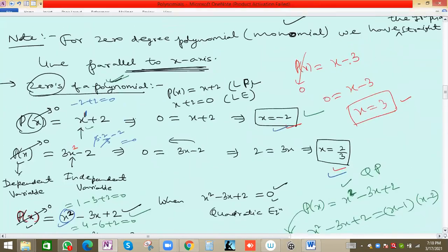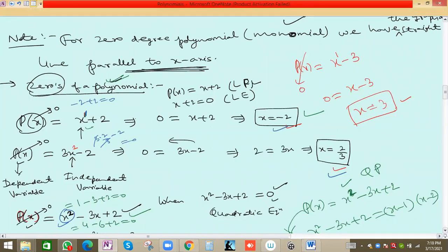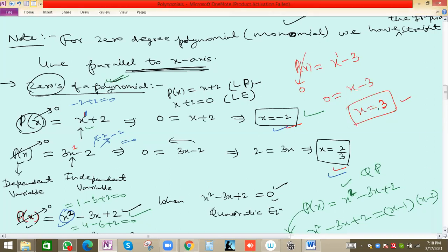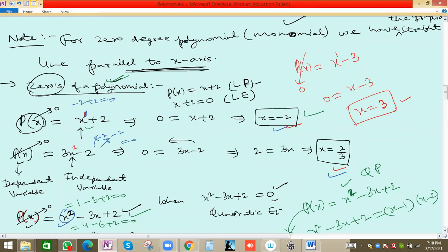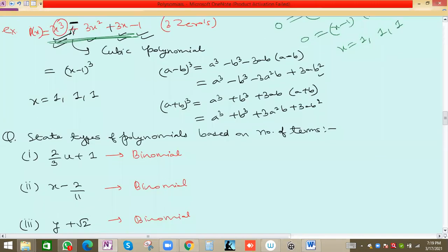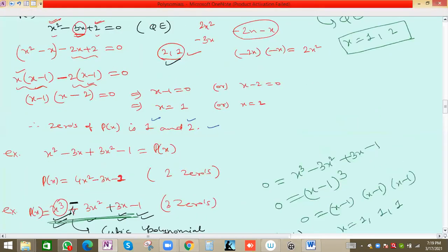Since this polynomial has degree one, there is only one solution, one zero — x = 3. We also call this the root, the solution, and the zero — all three terms refer to the same x-value. For a polynomial of degree two we get two zeros, and for degree three we get three zeros.